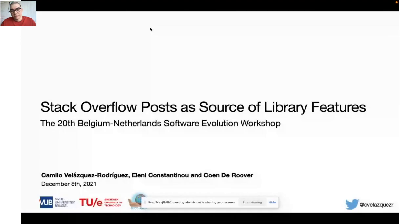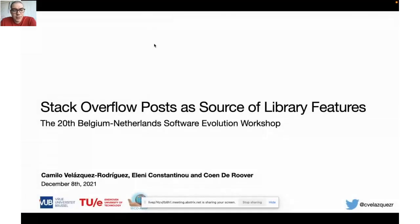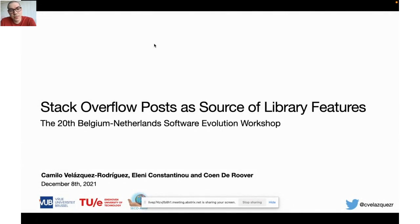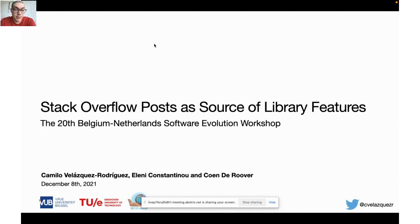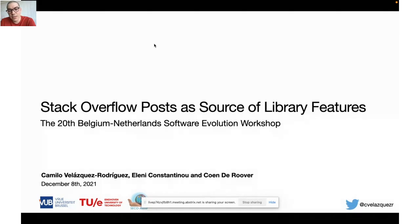Please Camillo, the stage is yours. Thank you so much and good afternoon. My name is Camillo and this work titled Stack Overflow posts as a source of library features is in collaboration with Eleni Constantino from Eindhoven University of Technology and my promoter Kunde Ruber.